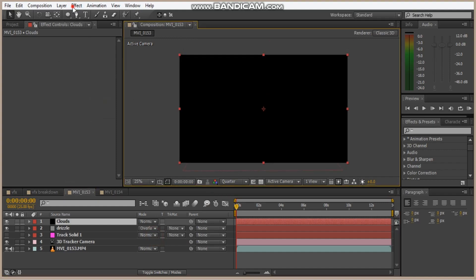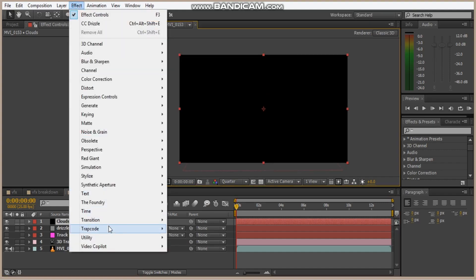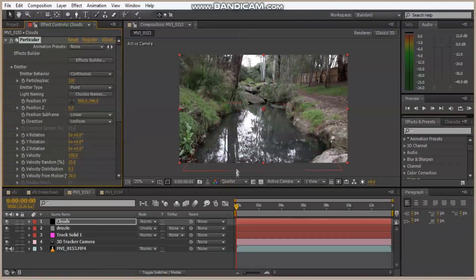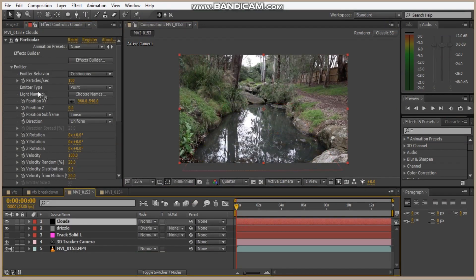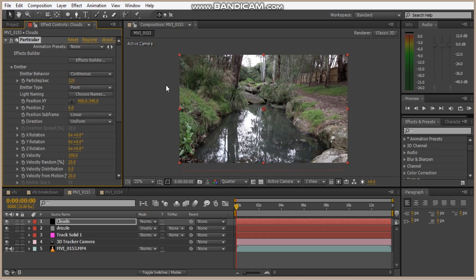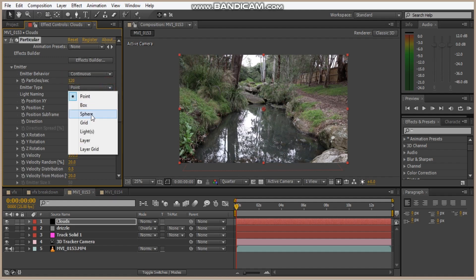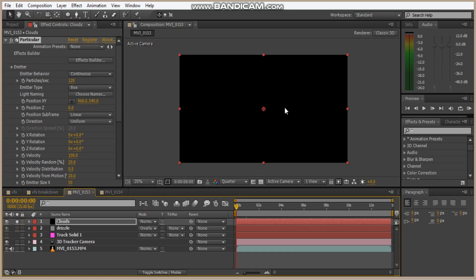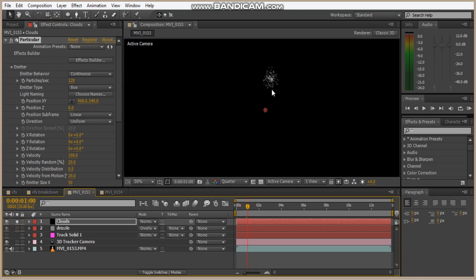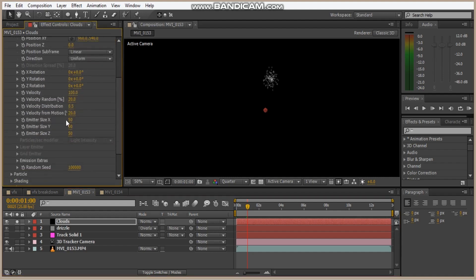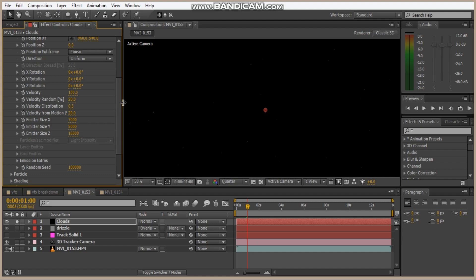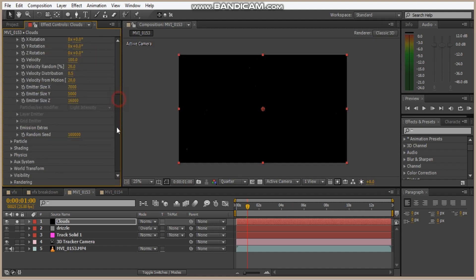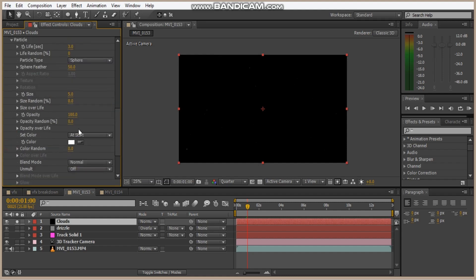Okay, now we need Trap Code Particular. So we've got our Particular, so let's change a couple of settings. Let's change the particles per second to maybe 120. I'm in a type 2 box. I'll solo this, and let's bring the emitter really high. And these are my values for when I did it, so you guys can have a play with what your values are. Let's bring the particle to life to 3.5.